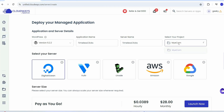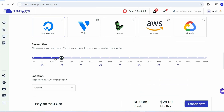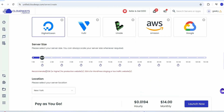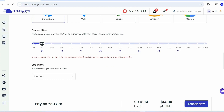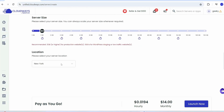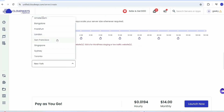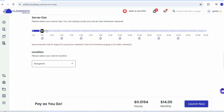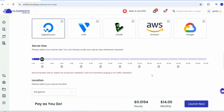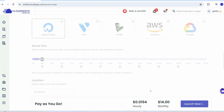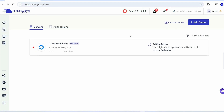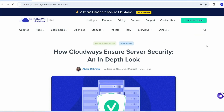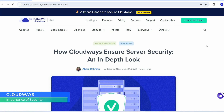I'm going to choose DigitalOcean and reduce the server size to 1 GB. You can see the hourly and monthly rent. Select your nearest location — I'm selecting Bangalore — then click on 'Launch Now.' Our timeless click server has started creating and will take about seven minutes. While waiting, let's discuss the importance of security for a portfolio website.